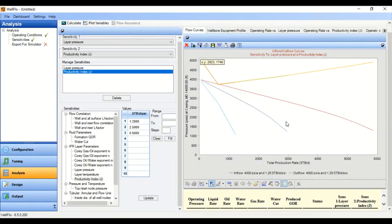In this video we have created nodal analysis for an oil well flowing under natural flow condition. We generated the nodal analysis IPR and VLP and also performed sensitivity analysis for layer or reservoir pressure as well as for productivity index. I hope you enjoyed the video and found it useful. Thank you so much for watching — don't forget to like, subscribe, and share with your friends. See you again in the next Well Flow video.